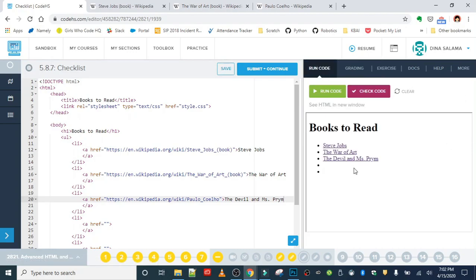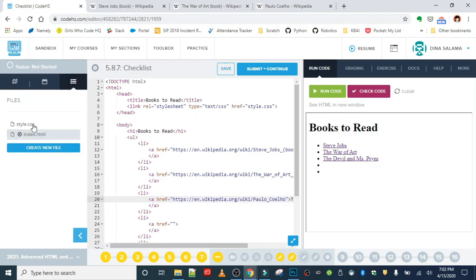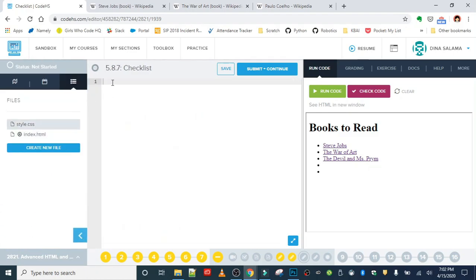All right, so when we run that we should see our three books with their links. If we click on these links they'll take us over to the Wikipedia page, but we're not trying to test that out. We need the hover effect to happen, so over in the style sheet I'm gonna add a rule that's gonna grab my list items.